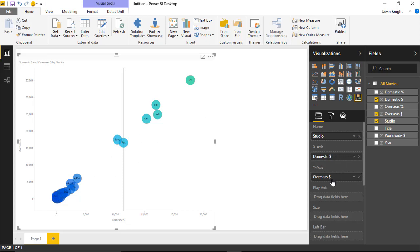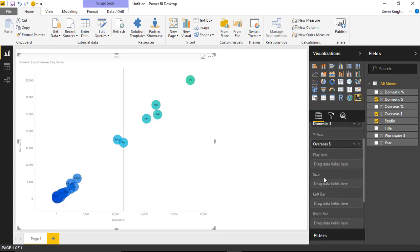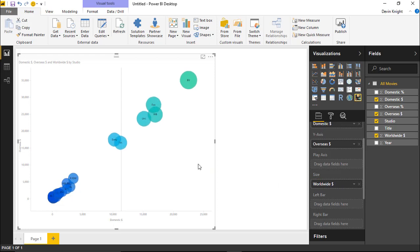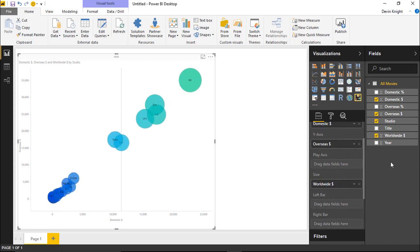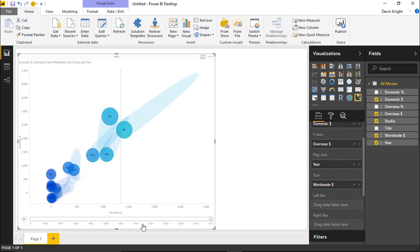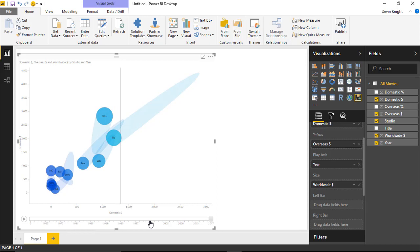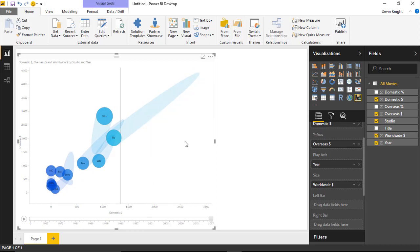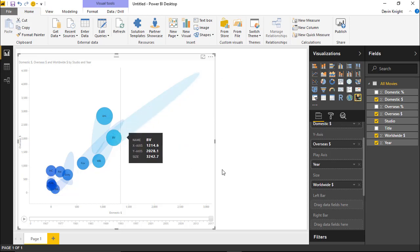The size of the bubble is going to be worldwide sales, so I'll drag worldwide sales underneath the bubble size field. Then the play axis will be based on the year — I'll take the year column and place it under the play axis. You can see a nice little play button appear and the trail line start to appear as well. As soon as you add a play axis and it knows the previous value, it gives you this trail so you can see where the value came from and where it is now.